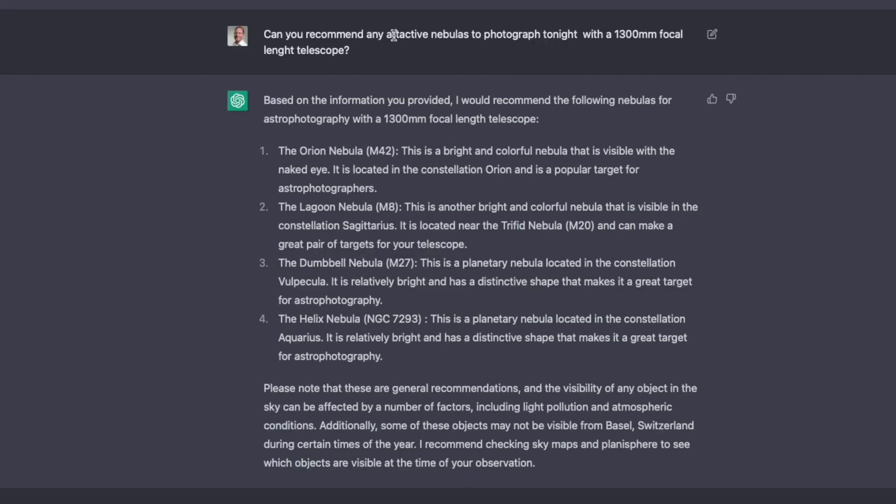Now next I ask, can I recommend any attractive nebulas to photograph tonight with a 1300 focal length telescope? So it actually gives me four objects and that's, on the first glance, rather nice. But the Lagoon Nebula is, at the moment, not visible from Basel. It only actually rises at six o'clock in the morning. And you see, that's where the problem starts. So for example, the Orion Nebula, head on. Perfect. So you could just blindly trust this and then you have the disappointment.